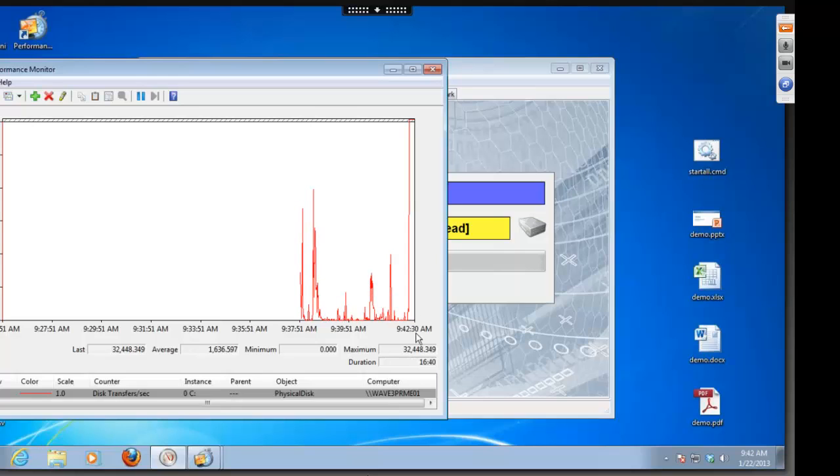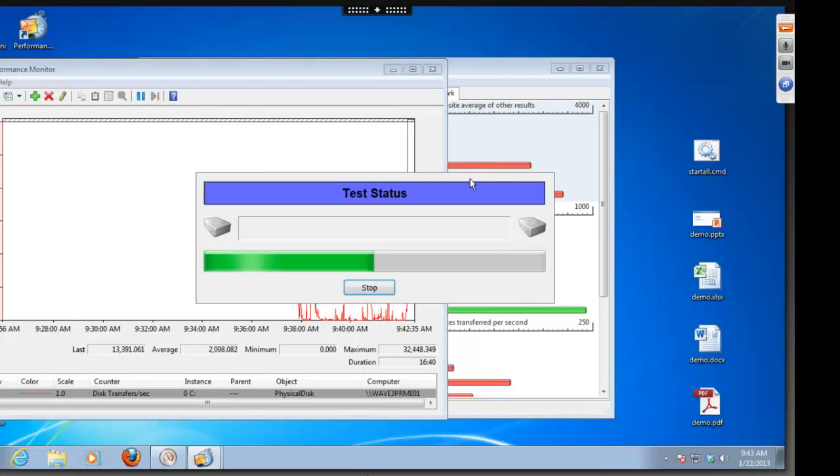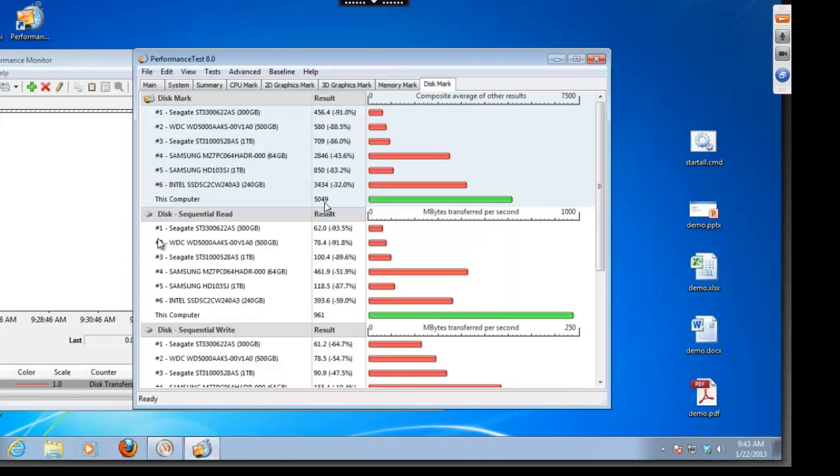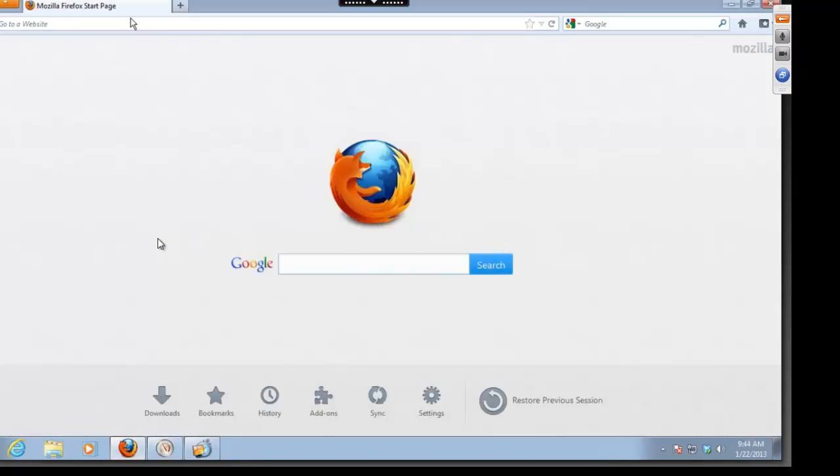Now, when it finishes, it will rank the performance of the hard drive on your PC, or in this case, on the Atlantis ILIO desktop. We'll jump forward to the end of the test, and you can see here that our score is 5049.